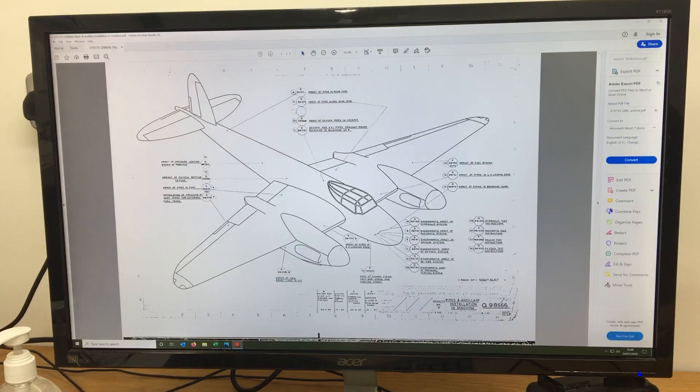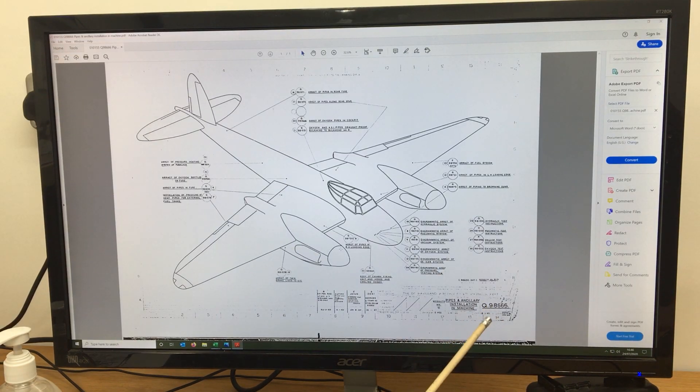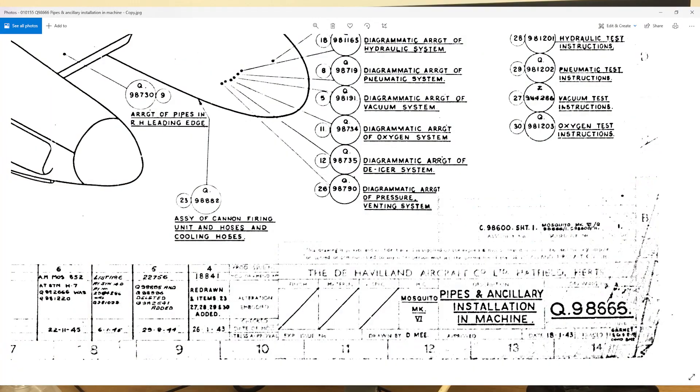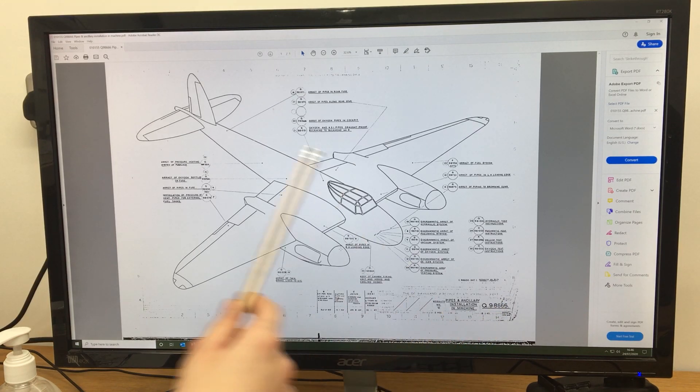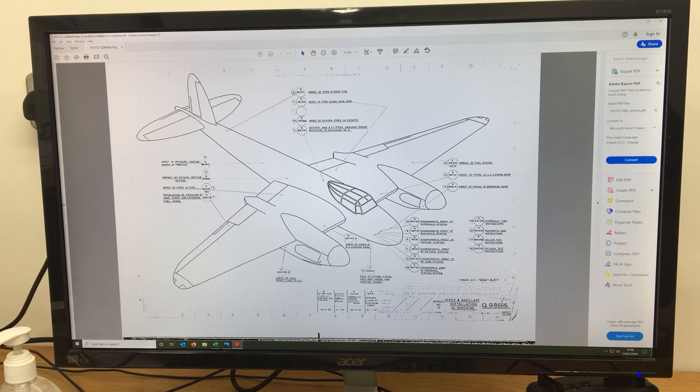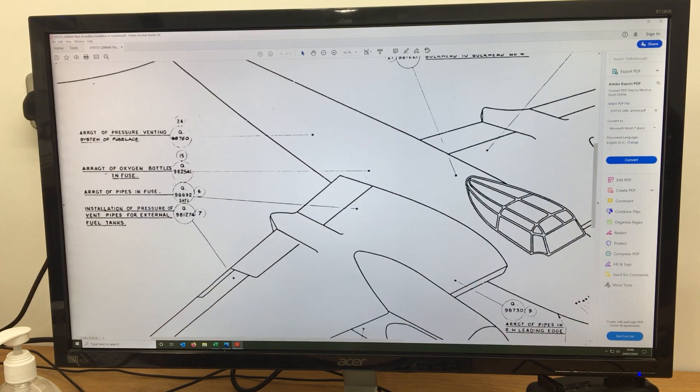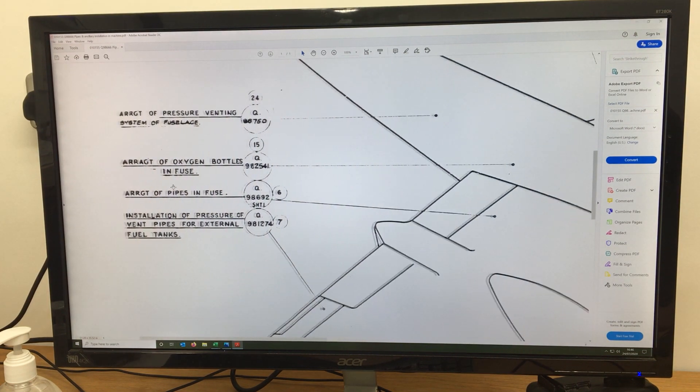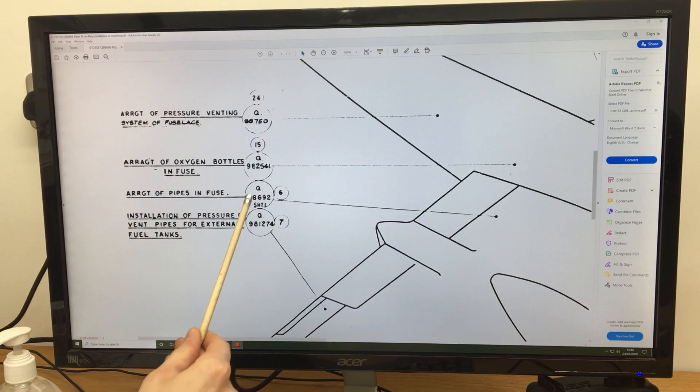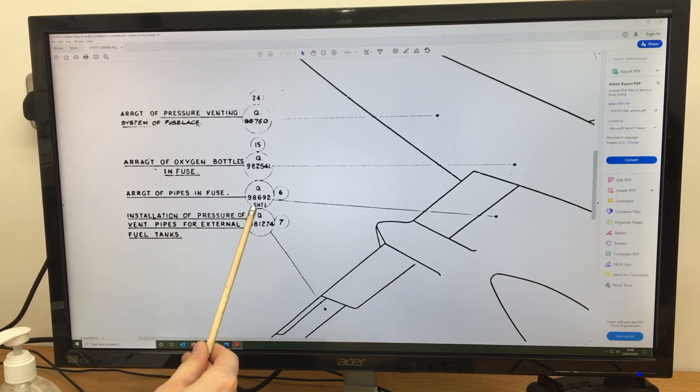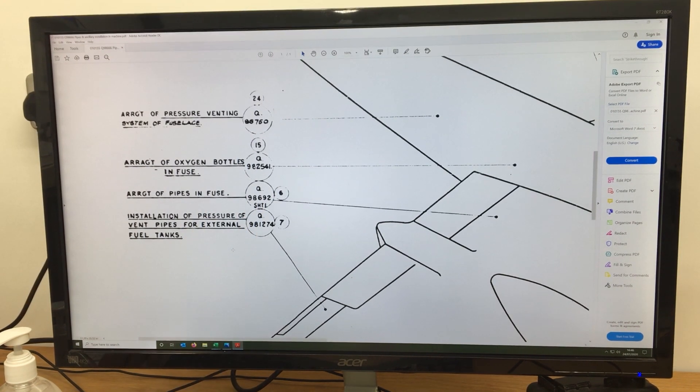This brings us to this drawing here, which is Q98666. It's for the pipes and ancillary installations. In this drawing we're looking for, over in this corner, arrangements of pipes in the fuselage, which would bring us to the drawing number Q98666.